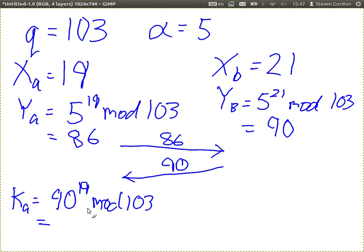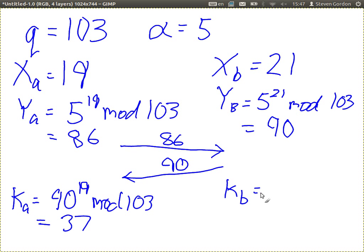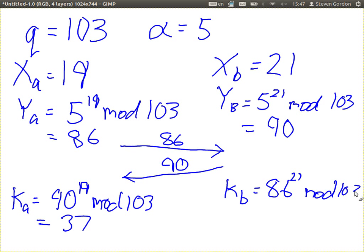When user A takes 90 raised to the power of 19 mod 103, the calculator gives 37. User B follows the same steps — they take the received value YA which is 86, raise it to their private value 21, mod by 103. Magically, they also get 37. They get the same value.